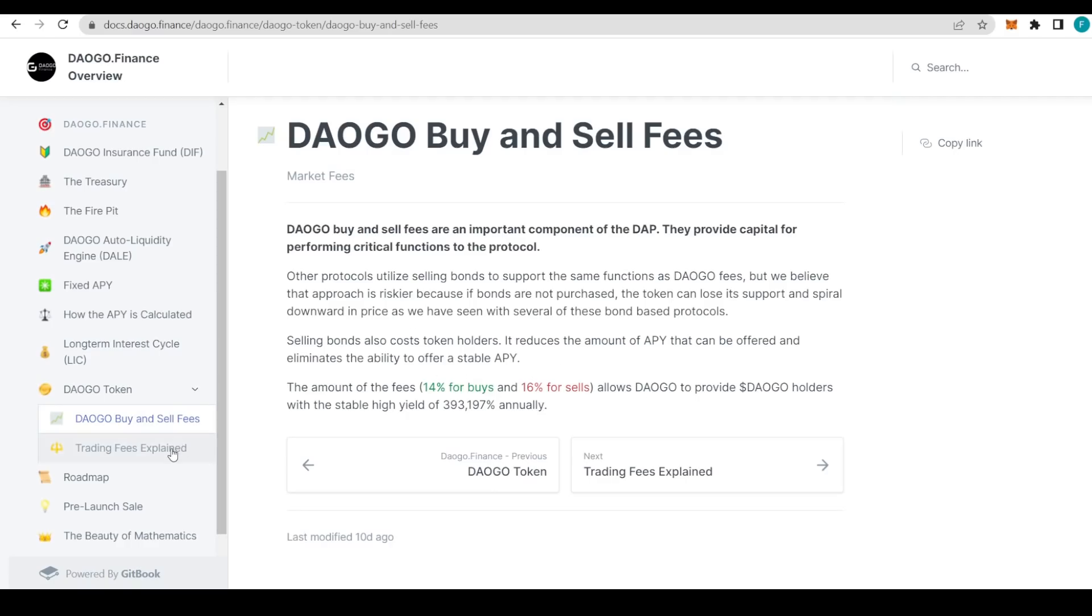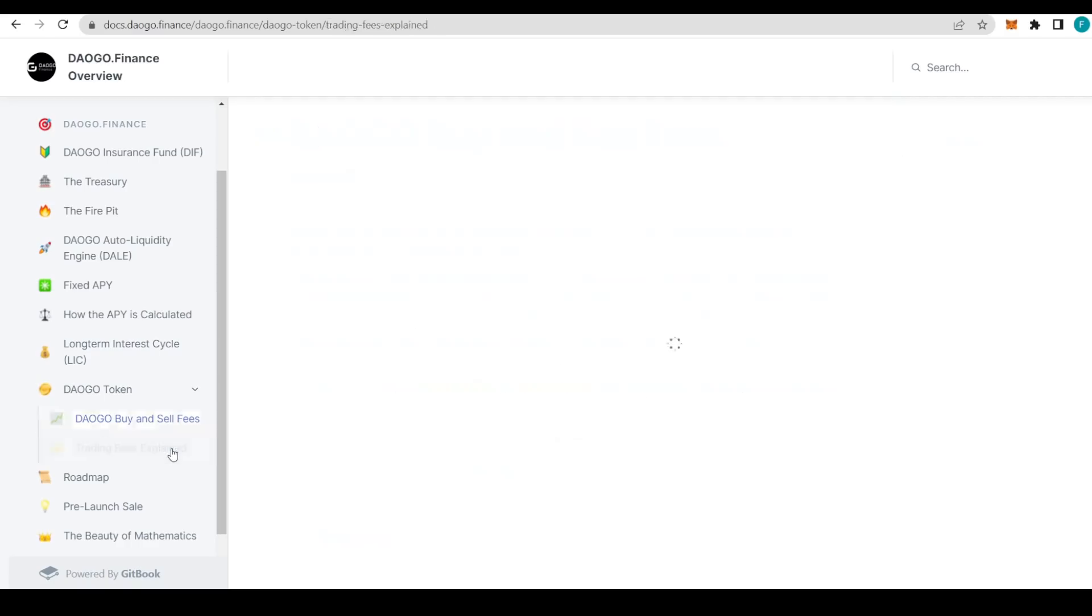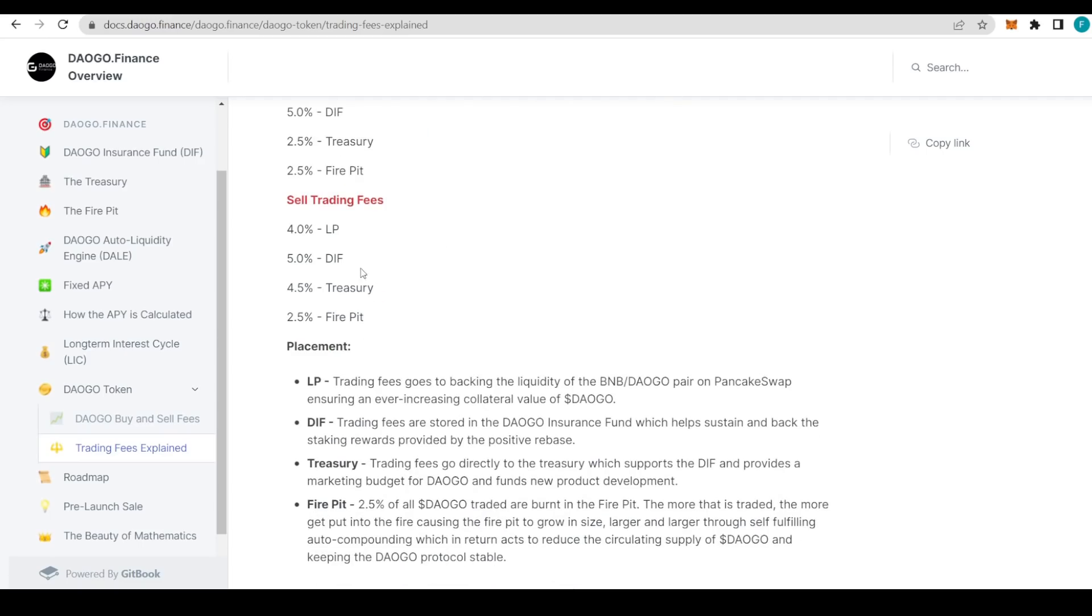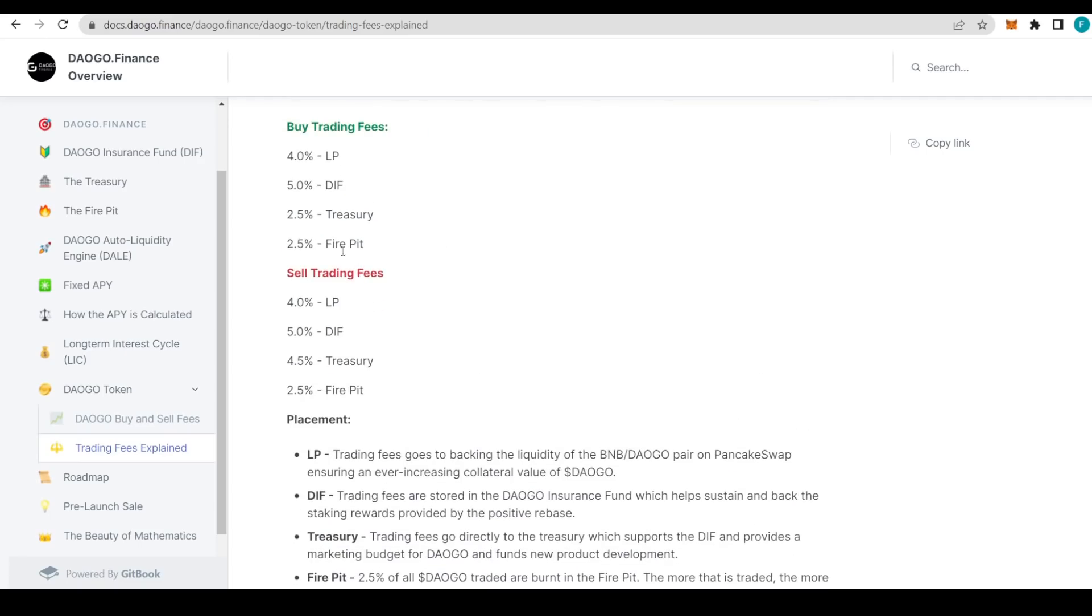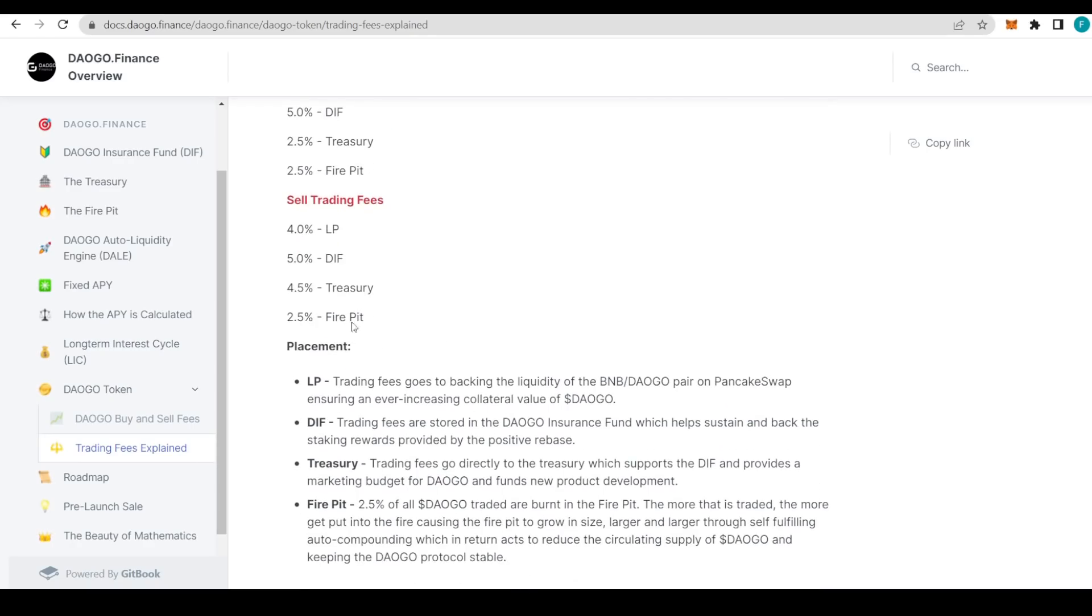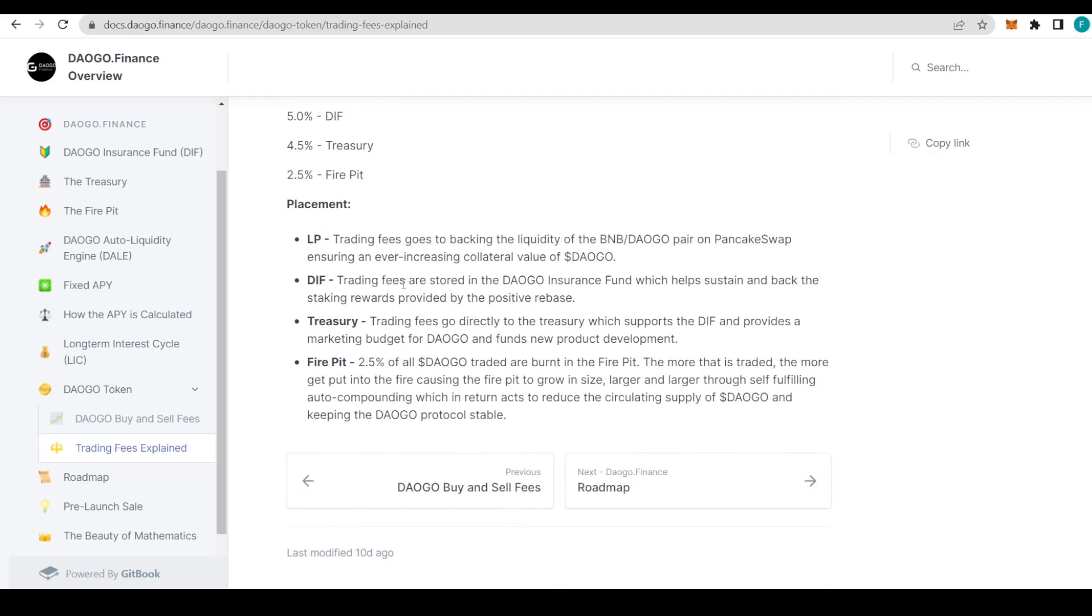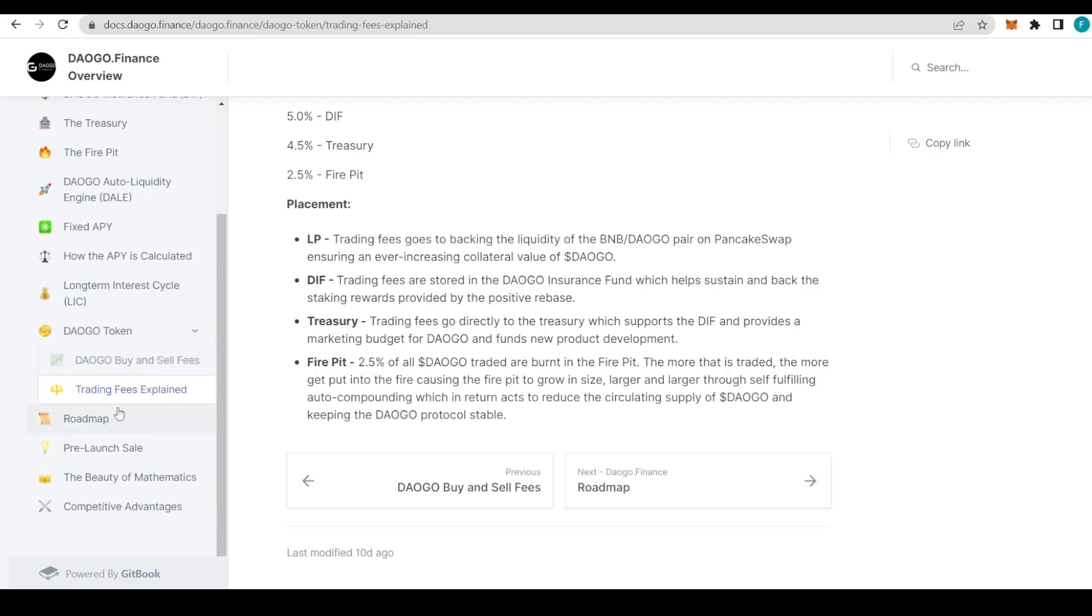That's really great. That's why we need these fees—they're crucial because that's one of the only ways of sustaining the whole project. Trading fees explained: with the buy, four percent goes to liquidity, five percent goes to DIF, 2.5 percent to treasury, and 2.5 percent for the fire pit. It all looks super simple. With the sell it's similar, just different percentages. There's 4.5 percent for the treasury, so two percent more than with the buying fees. The treasury is quite an important bit. The tokens that go directly to the treasury support the DIF and provide a marketing budget for DAOGO and fund new project development.